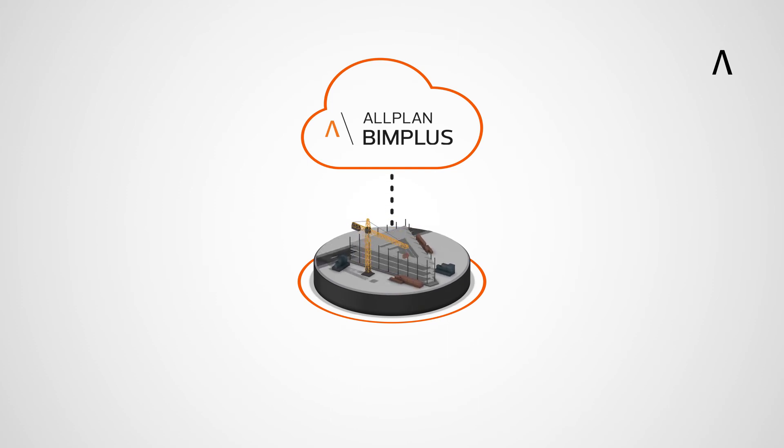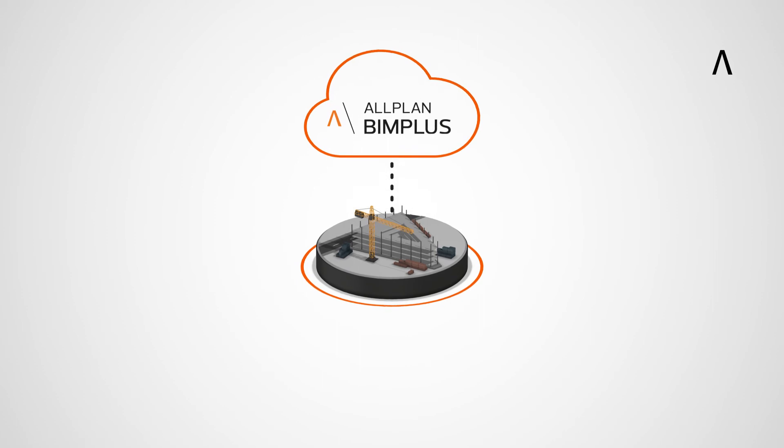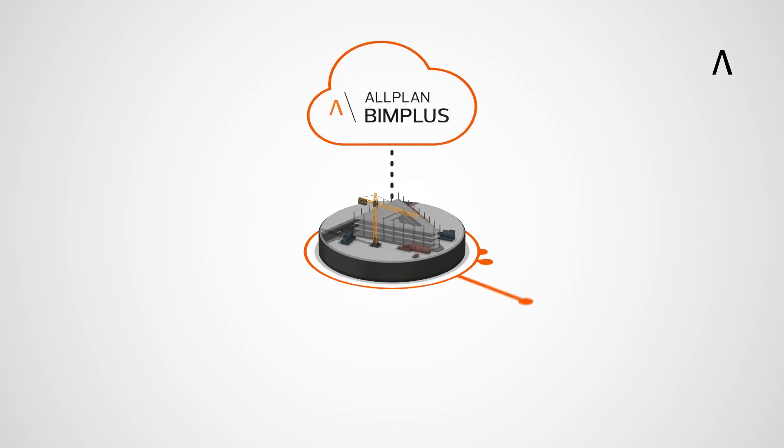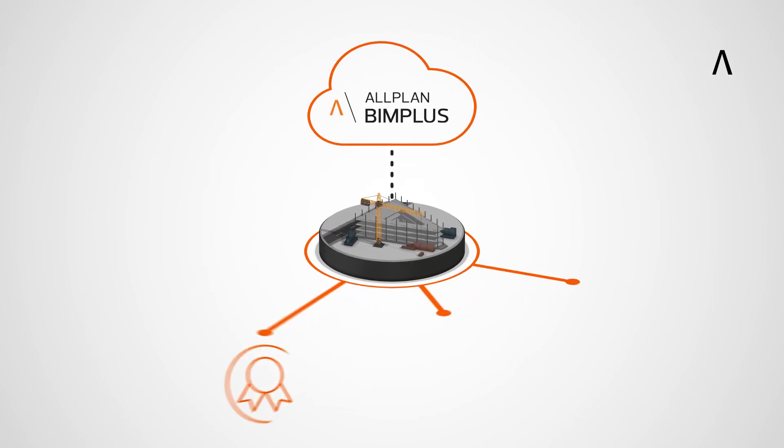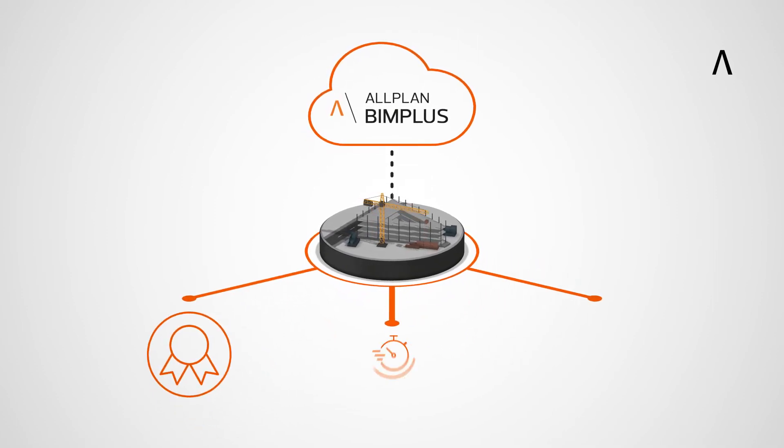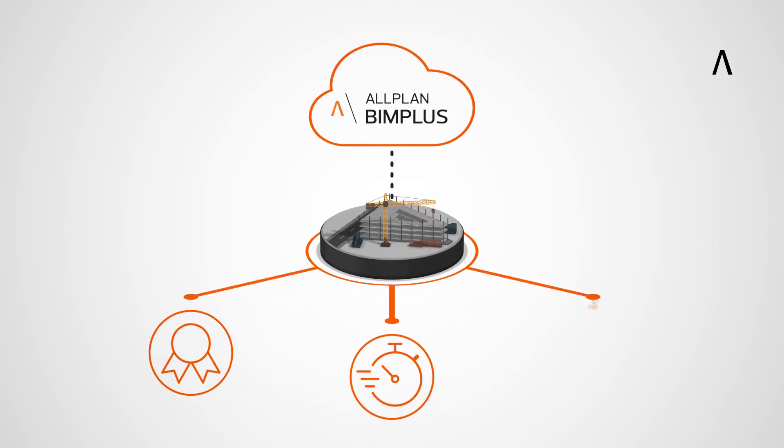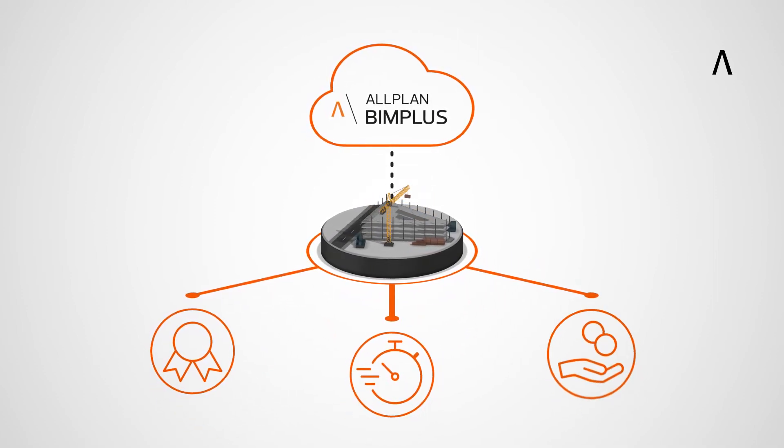Allplan bimplus enables building projects to be implemented with higher quality, faster and more cost-effectively.